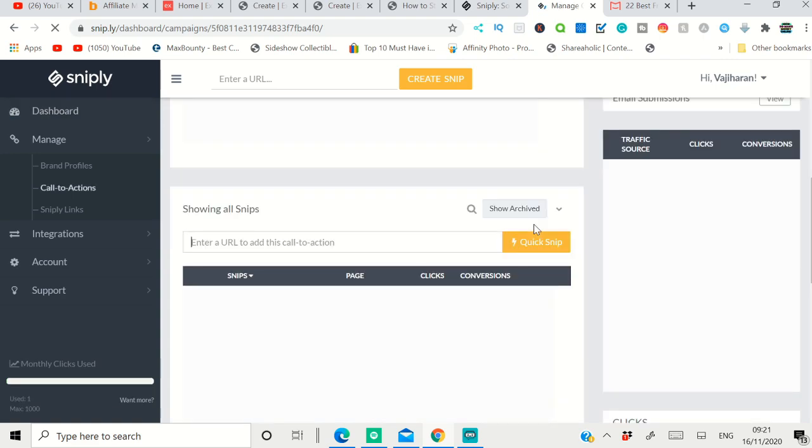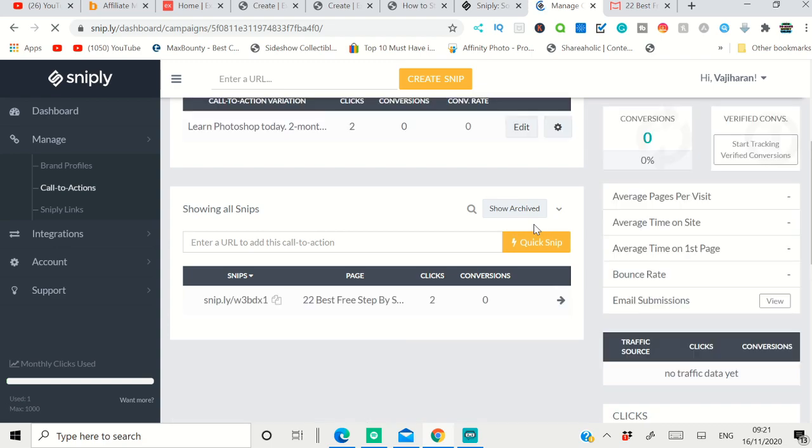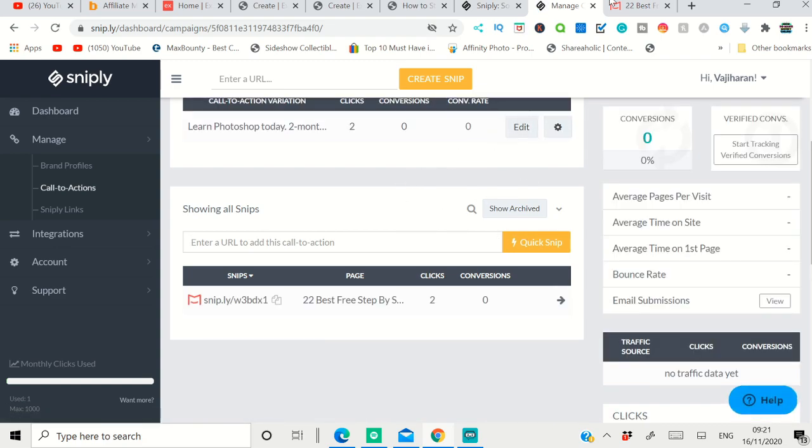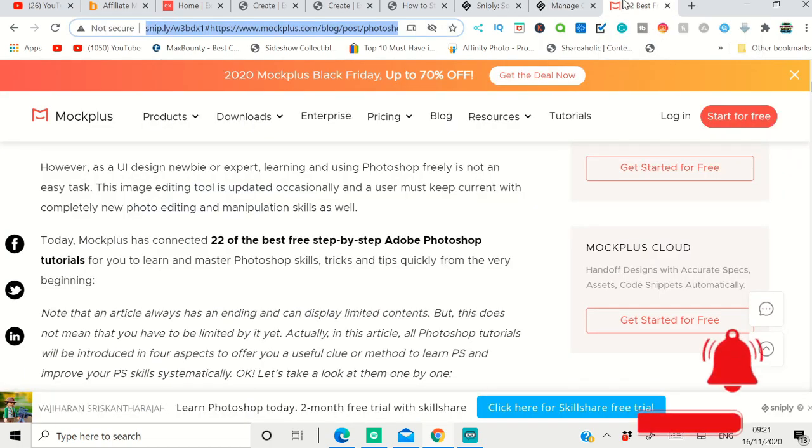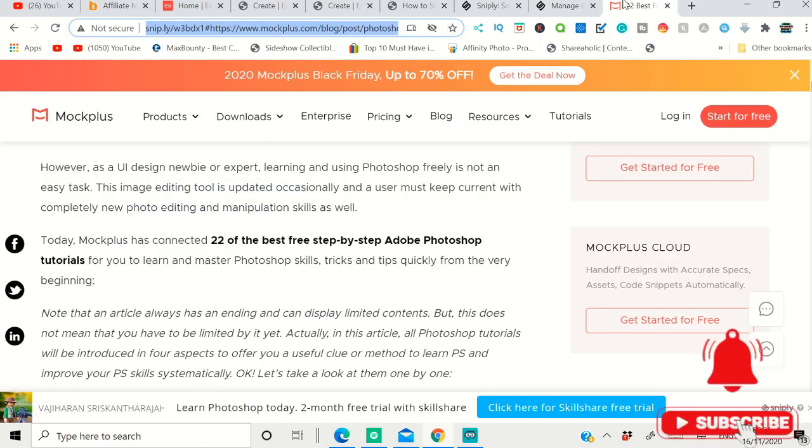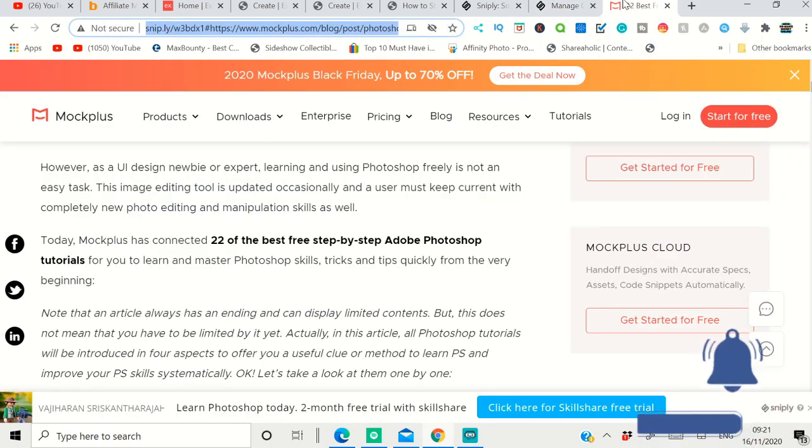You can share it on Quora or wherever. Then whenever people click that and go and buy it, you make money out of it. This is how you can do it. These are the two best call-to-action tools for free that you can use.